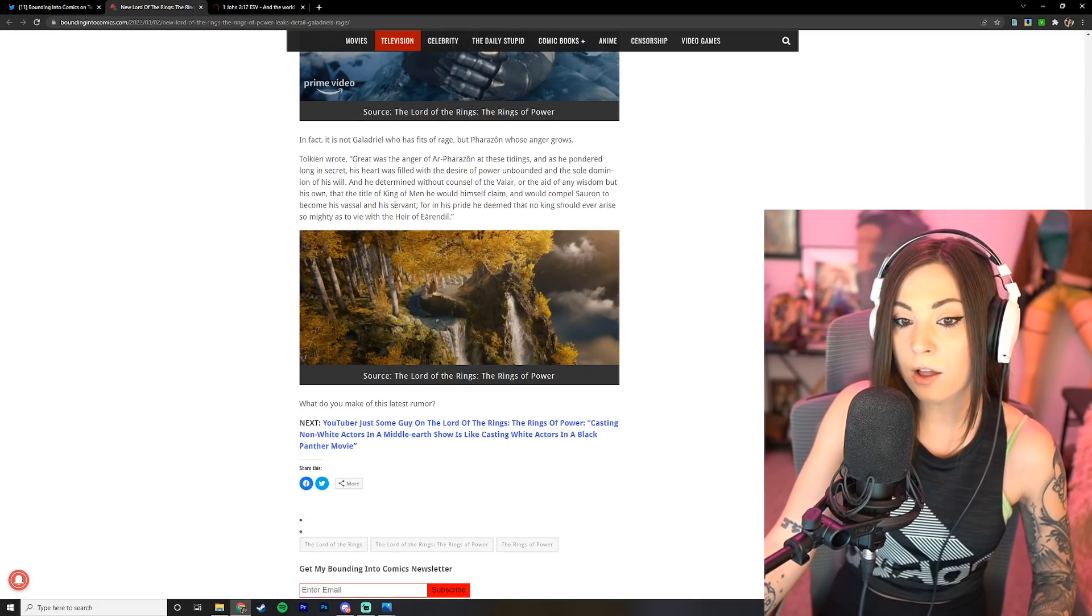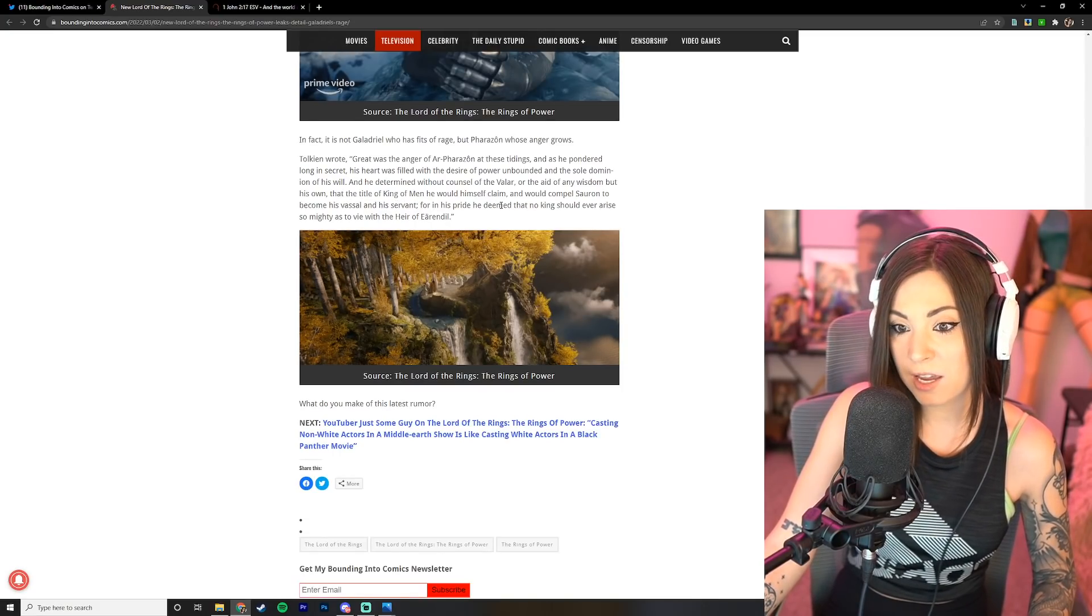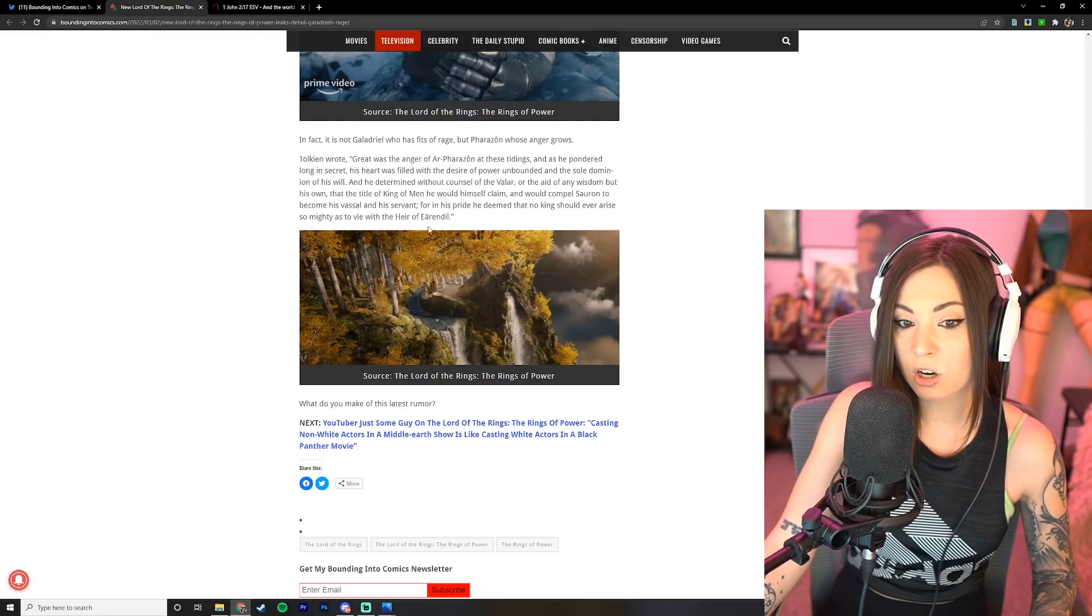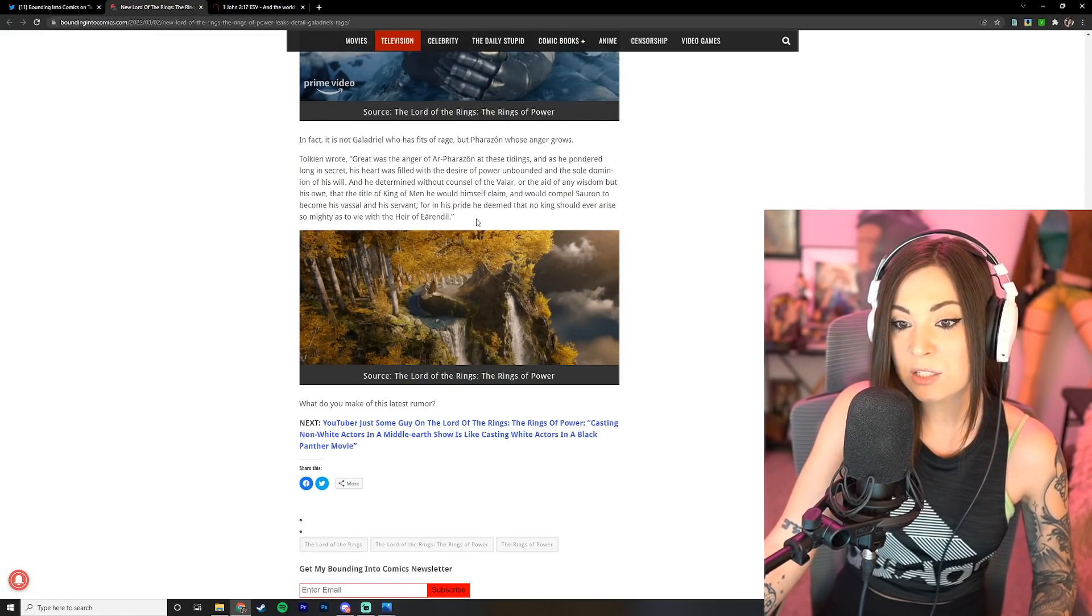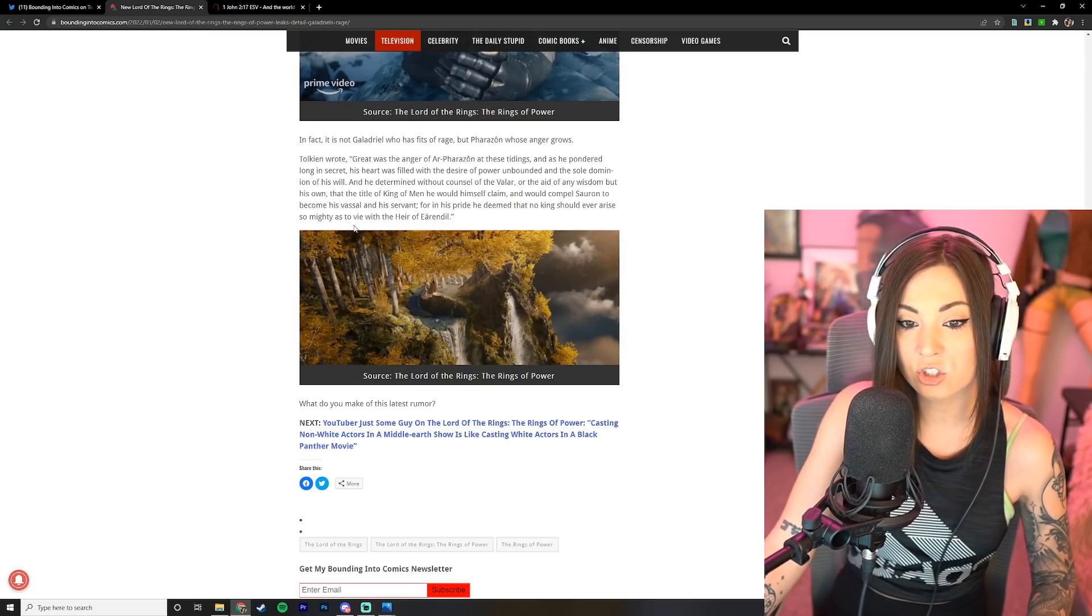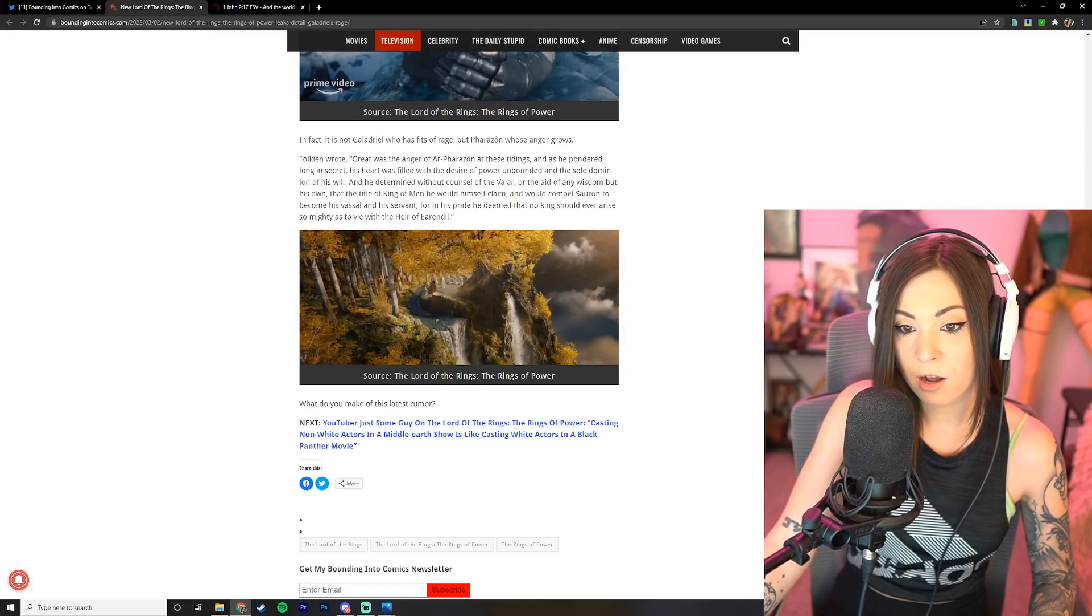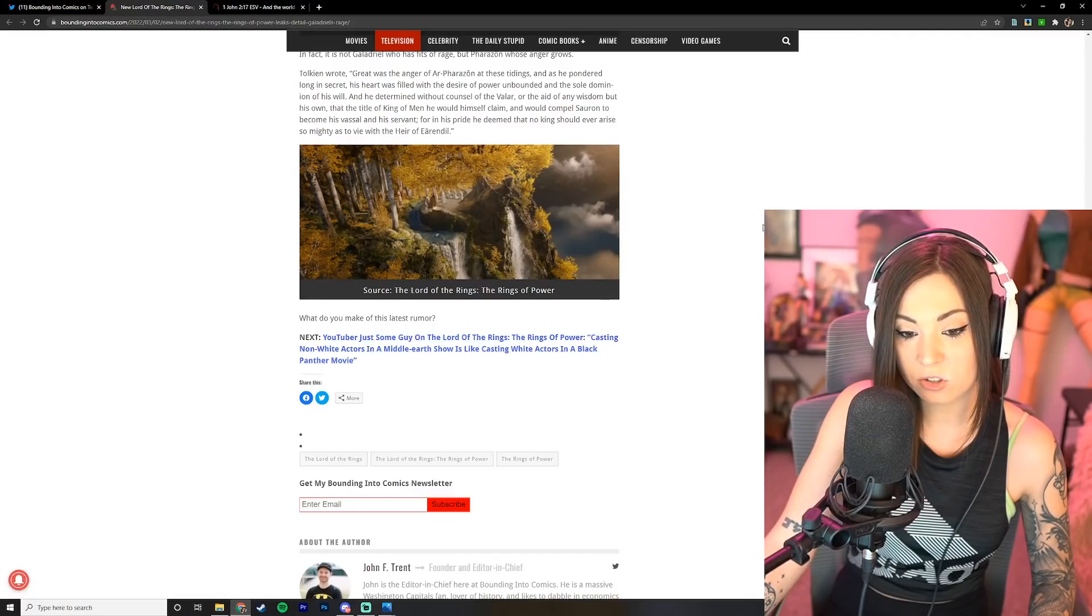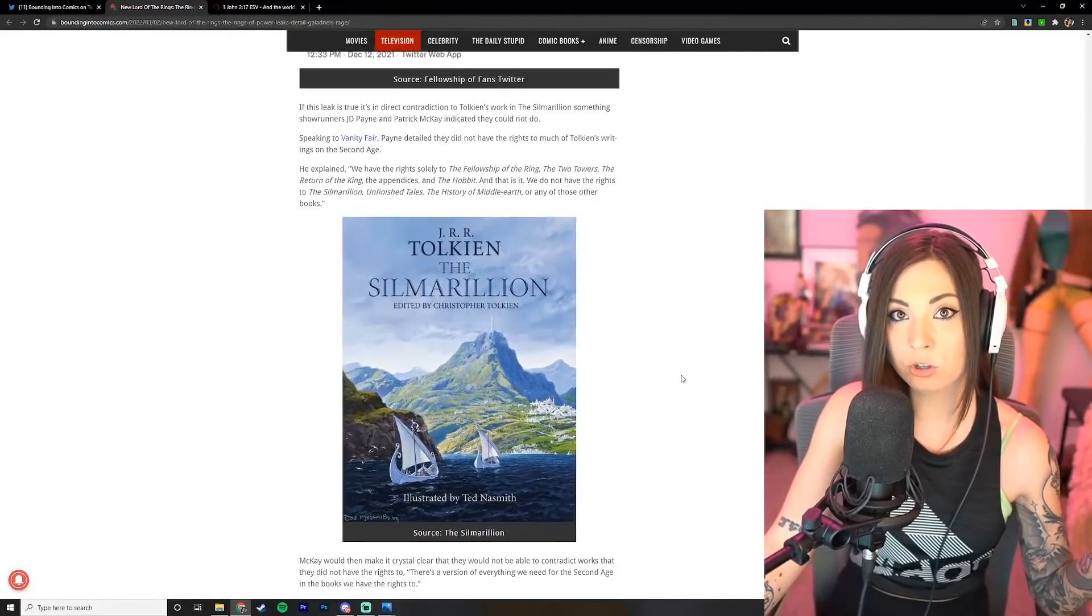And he determined without counsel of the Valar or the aid of any wisdom but his own that the title of King of Men he would himself claim, and would compel Sauron to become his vassal and his servant. For in his pride he deemed that no king should ever arise so mighty as to vie with the heir of Earendil.